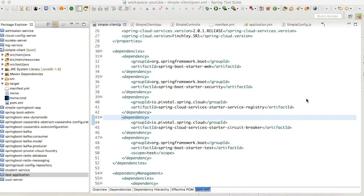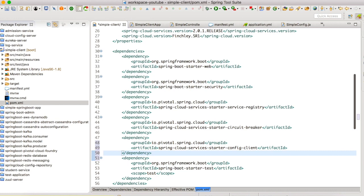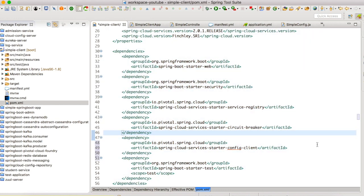I'm going to use the same simple client Spring Boot application that we created in our previous videos. The one thing that you need to add in the pom.xml is a config client dependency for Spring Cloud Services — the Spring Cloud Services static config client of Pivotal. That's the only dependency you need to add in this application.